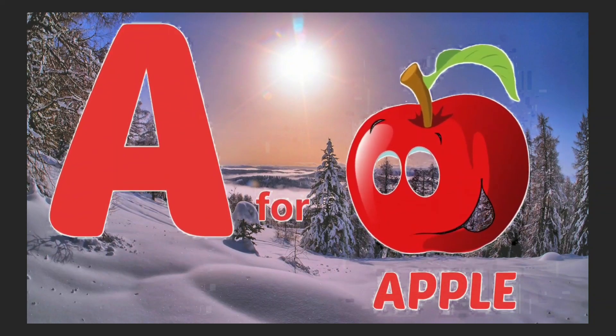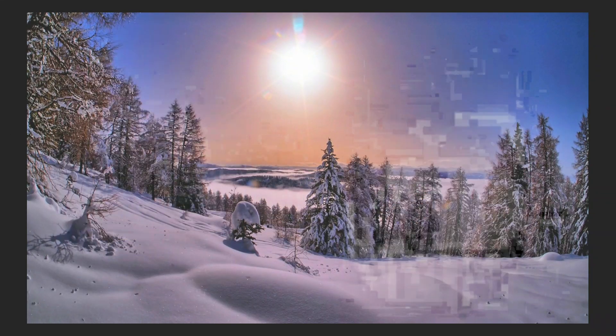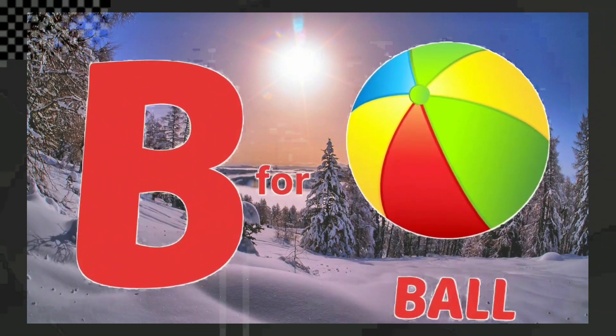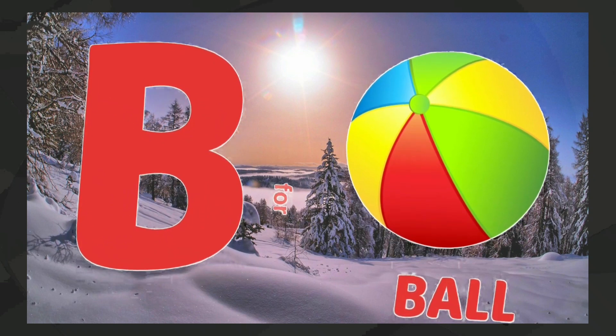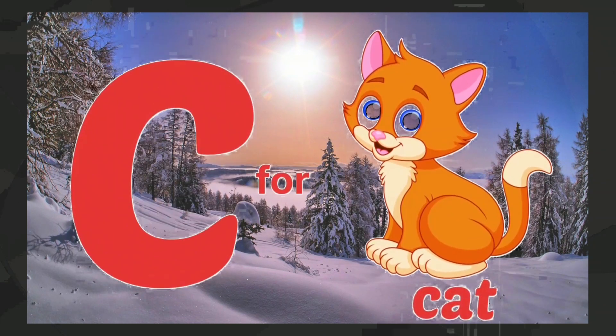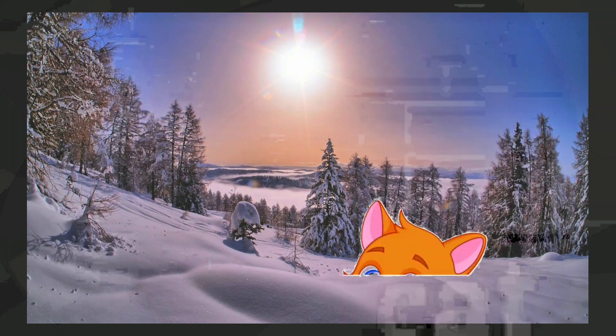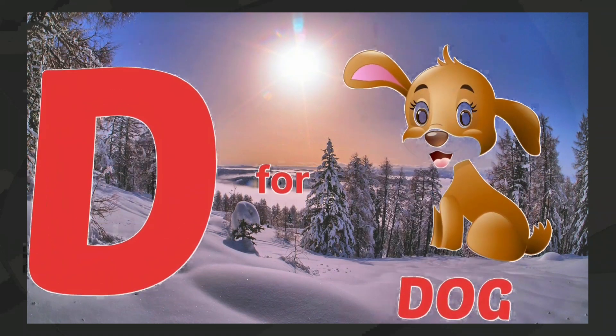A for apple, B for ball, C for cat, D for dog.